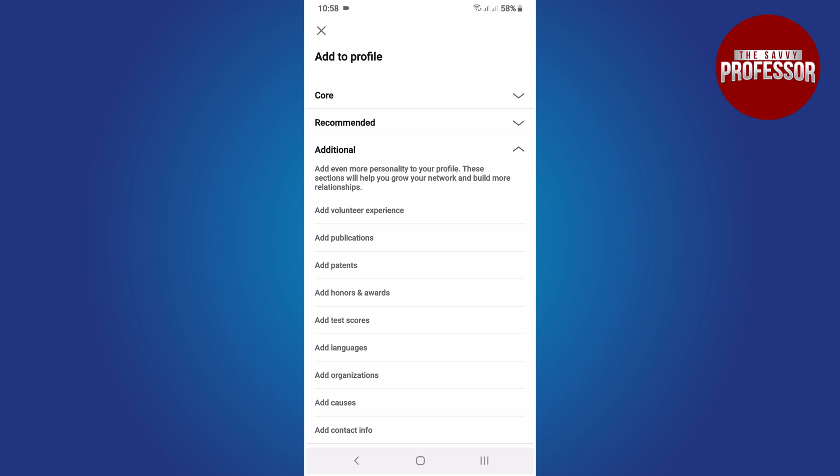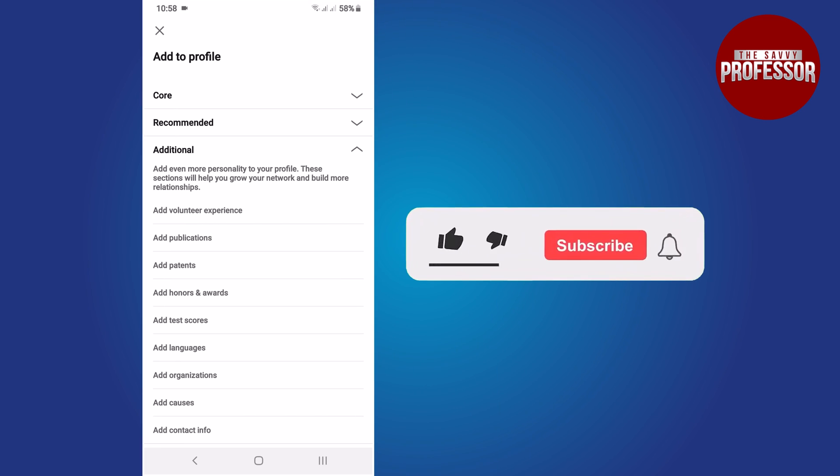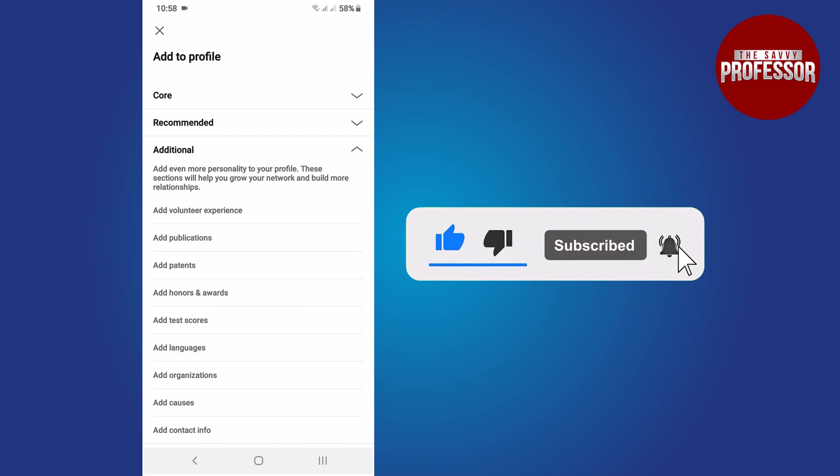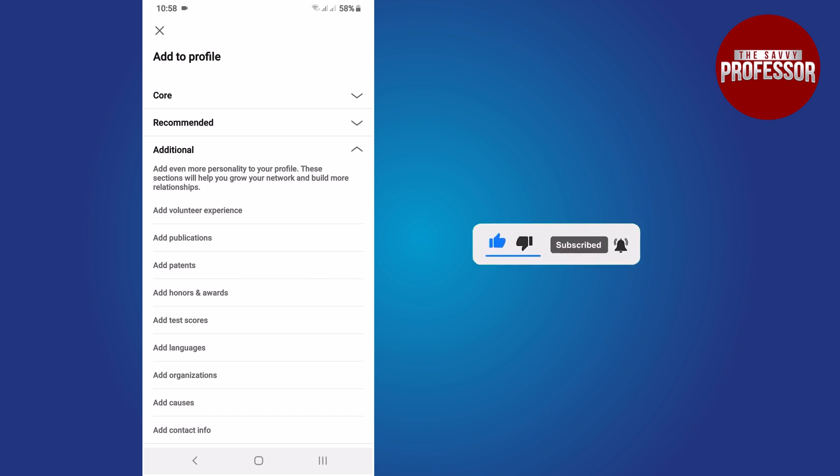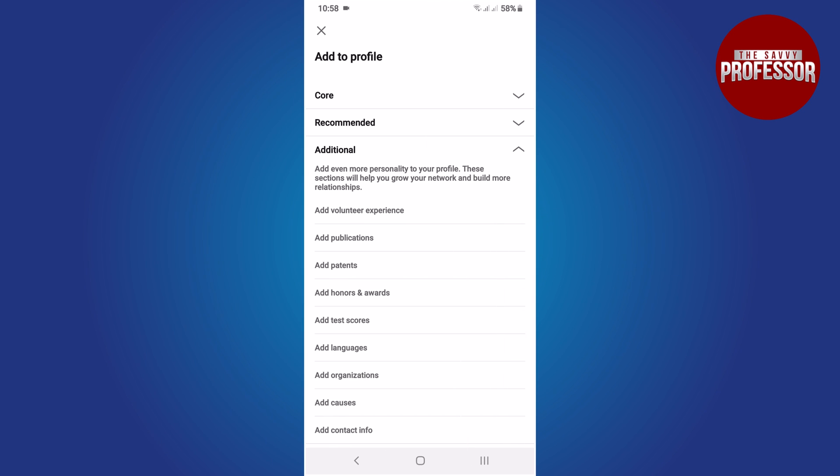That concludes the video. If you found this video helpful, please consider liking and sharing it. Don't forget to subscribe to the channel for more informative tutorials. Thank you for watching.